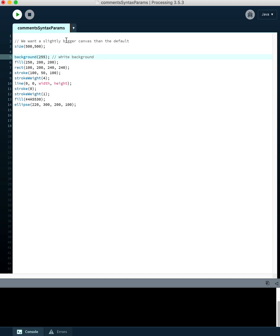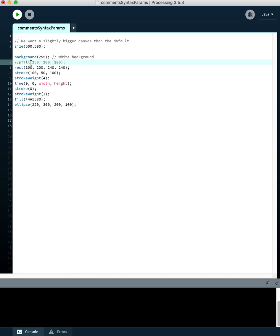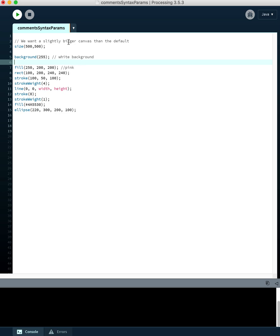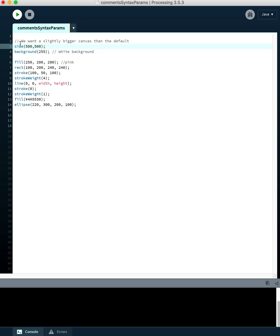You can put comments before a line or at the end of a line. If I put a comment right here and say 'this fill is for pink,' that won't be executed. You can't put it at the beginning of the line because then the computer would ignore that code too. We can also put blank lines to sort of break up our code.